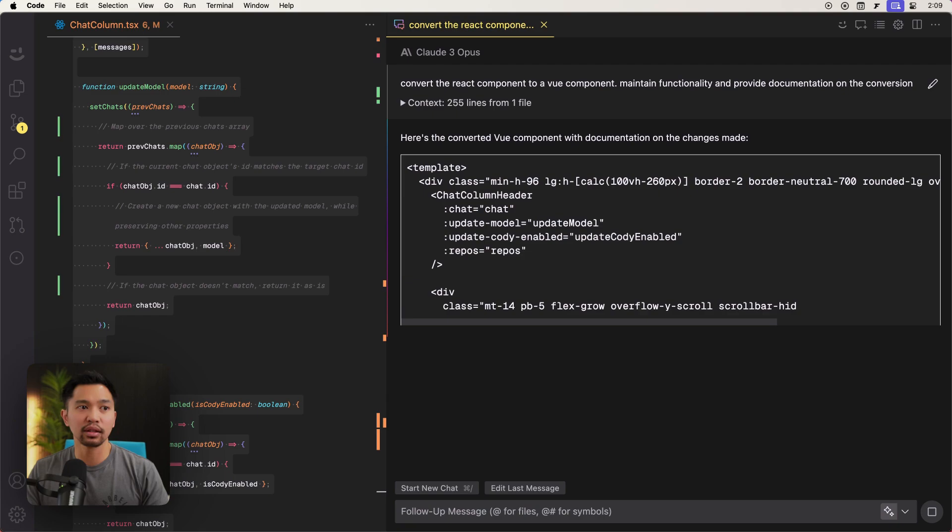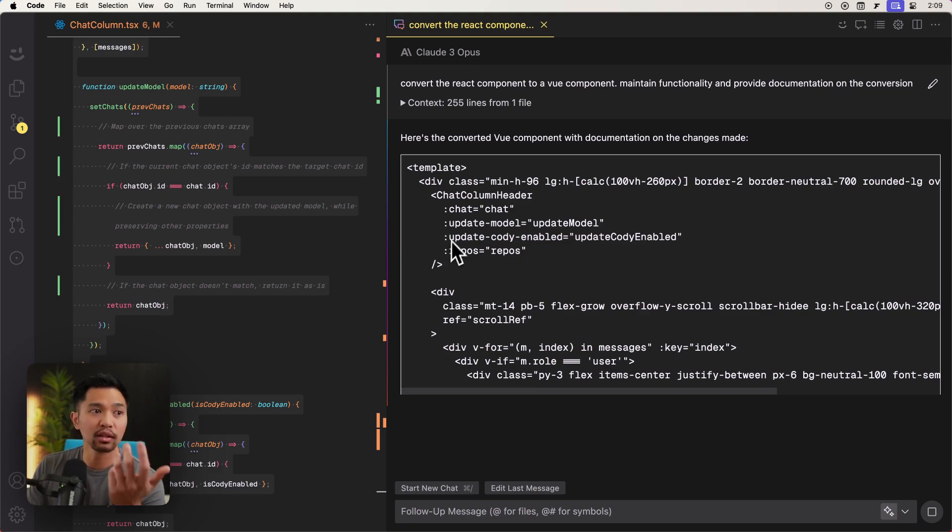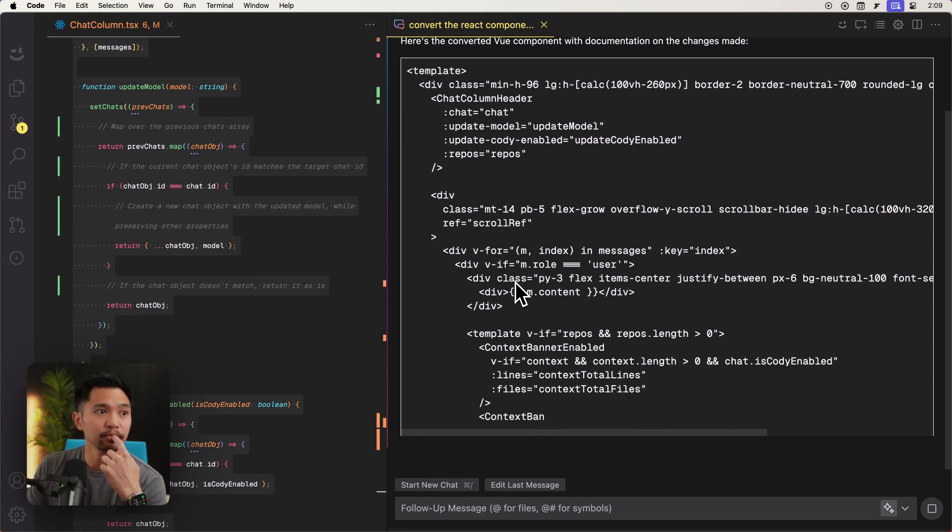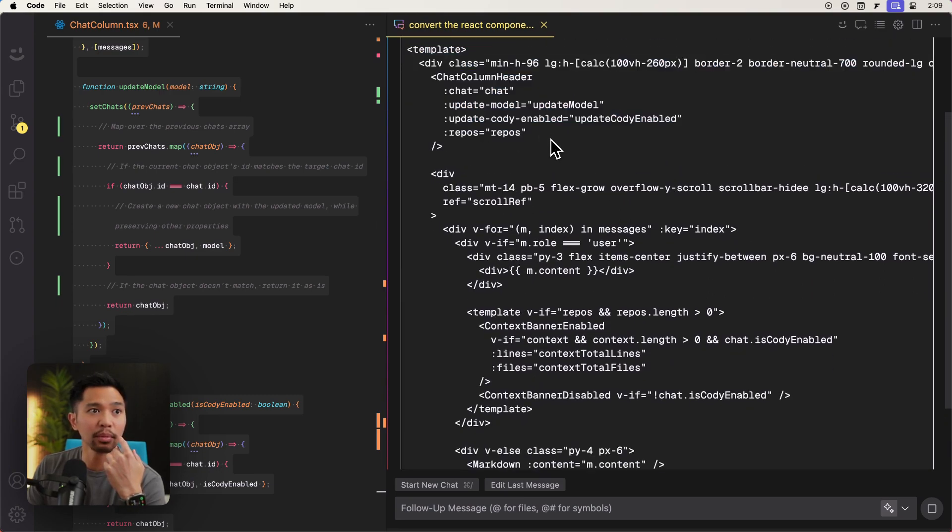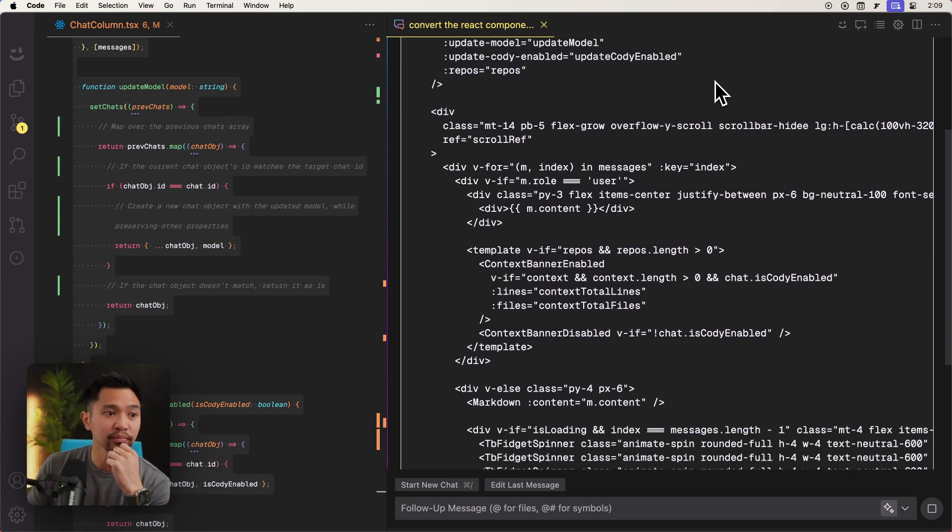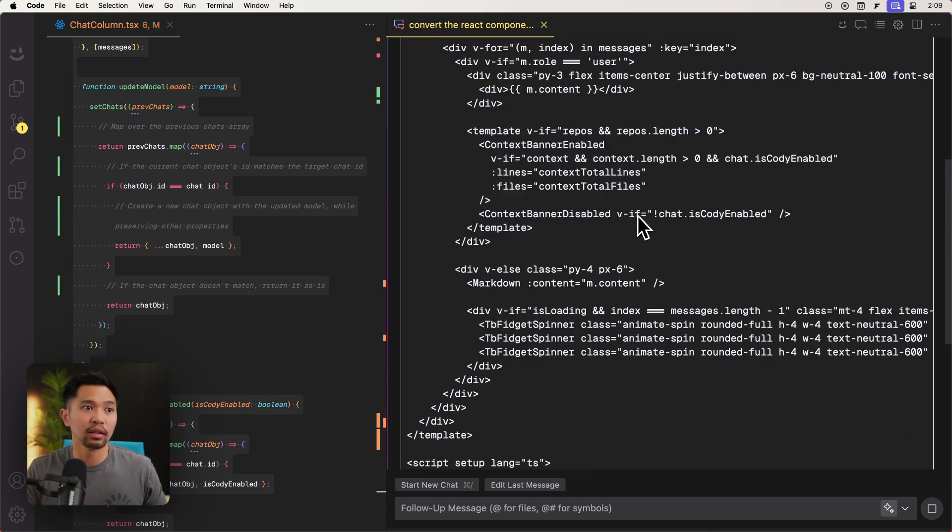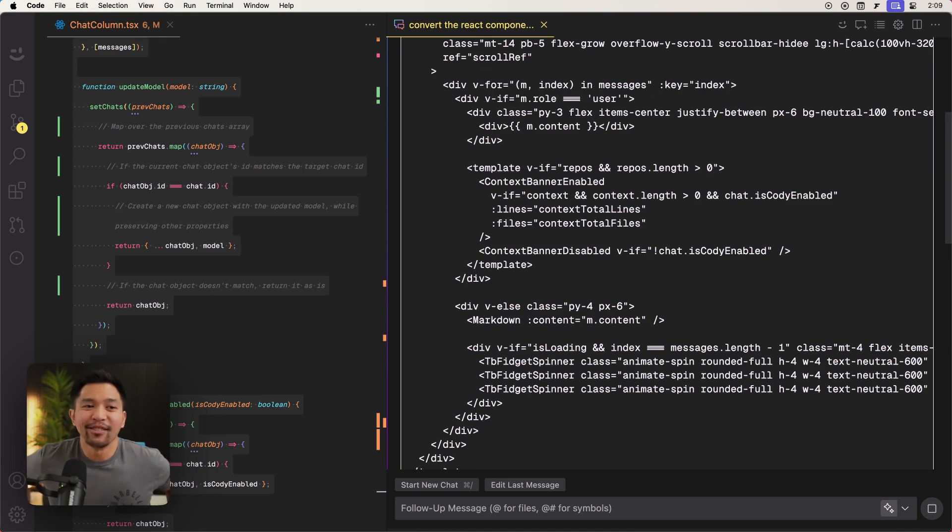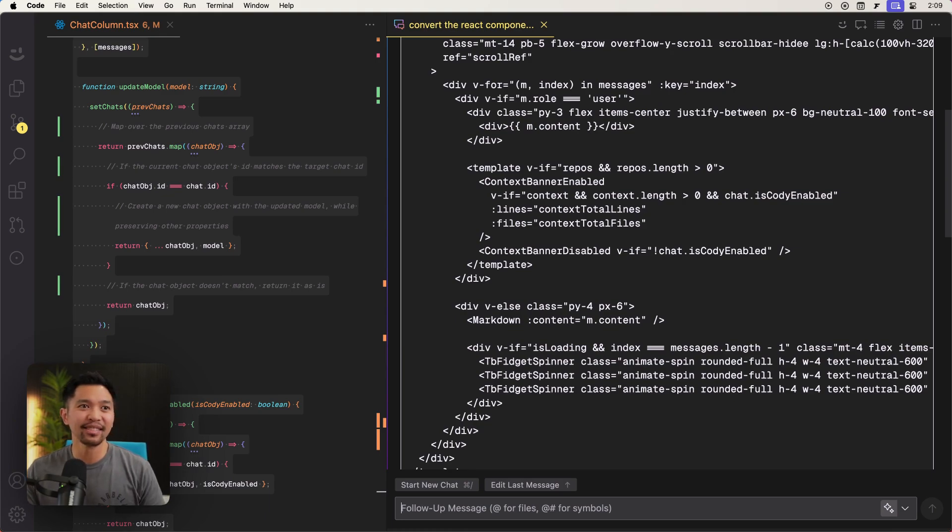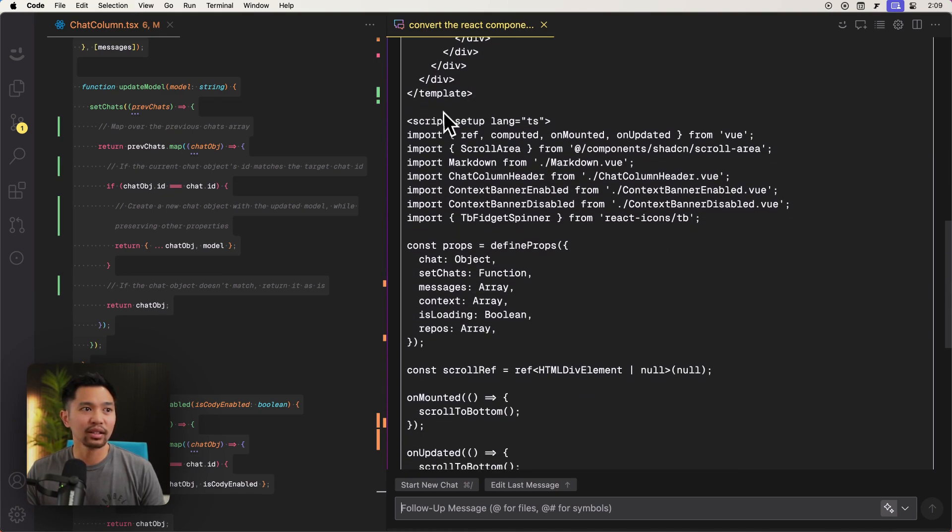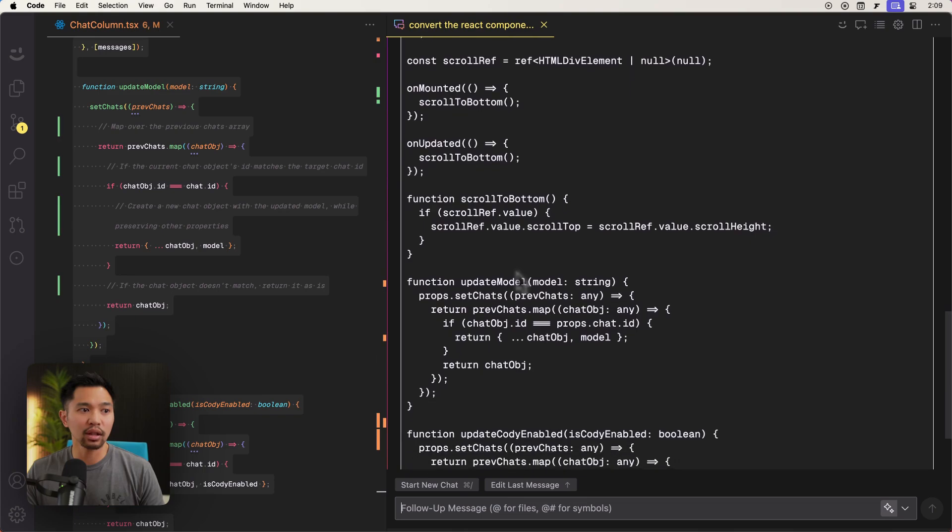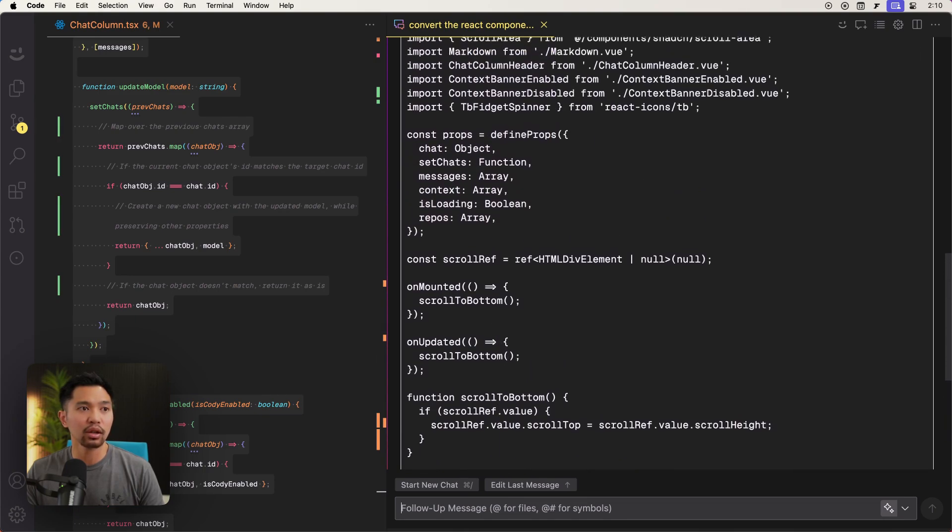It looks like it's getting the template. That looks good. Passing in the props to the chat column header correctly. Kept all of my tailwind styles. So that's good. Started using the V else V if directives that view has, properly converted my react map to a V four. So you can see how this custom command is really useful, especially if you have to do this a lot of different times in your code base. All right. It's got the script. It's got type script as well. It's got props. All right. Things are looking good. It has the update model function that we just documented.